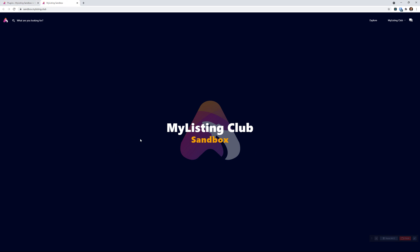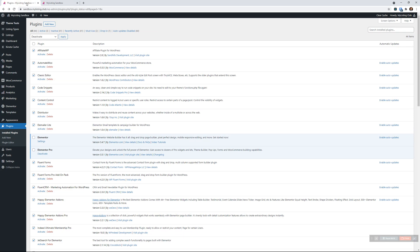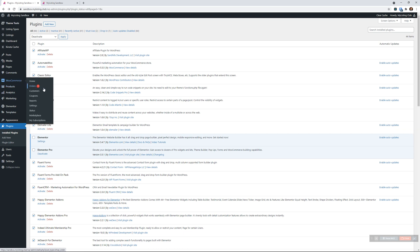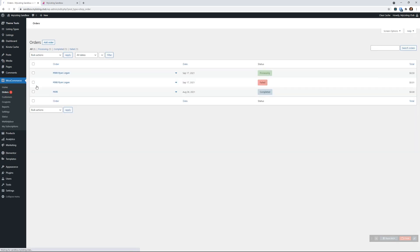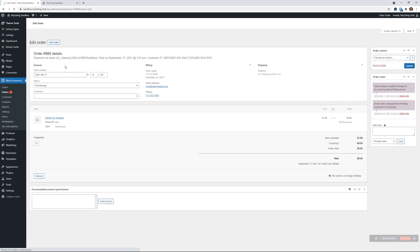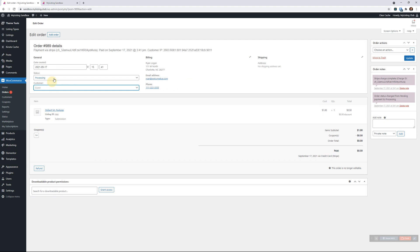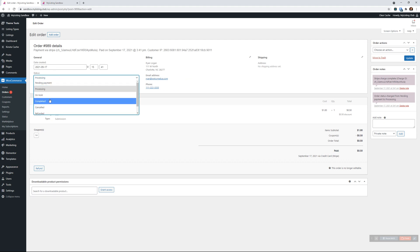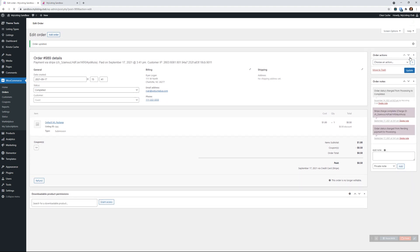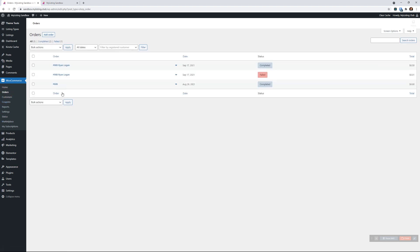I'm going to jump into the back end. If I go to orders here, once you have that package purchased, I'll go ahead and just mark this one completed. This would be done automatically on your site. If it's not, there's a code snippet to do that. That order has now come through - this is our fictitious user Ryan, order number 989.